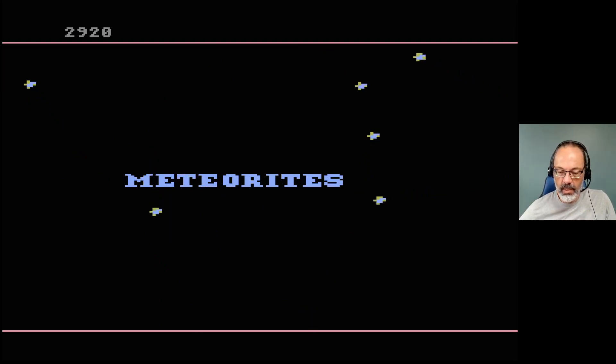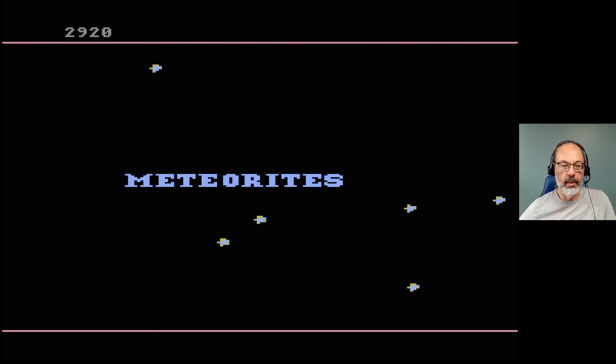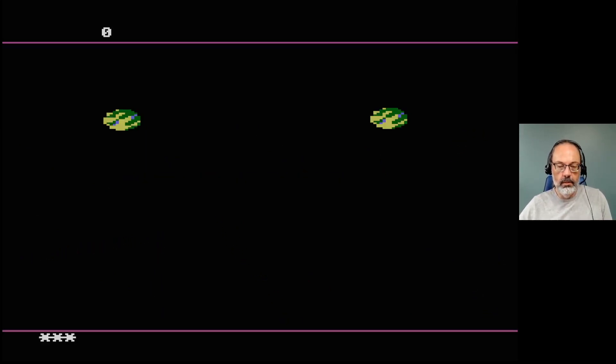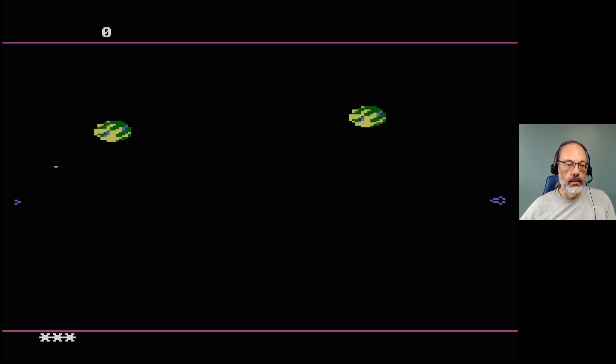All right, so maybe unusually for marketing material, it seems to be accurate.